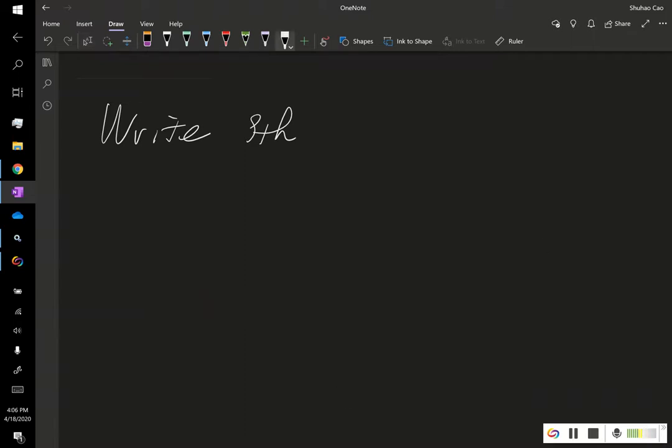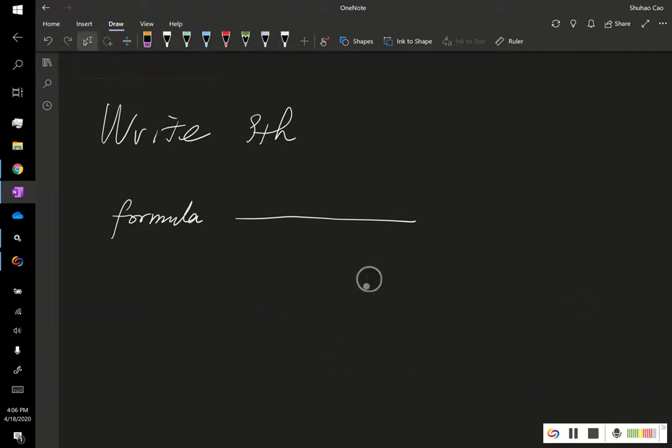So for example, if you write 'formula'... and why doesn't the keyboard pop up here? Because I manually disabled it in a place called Services.